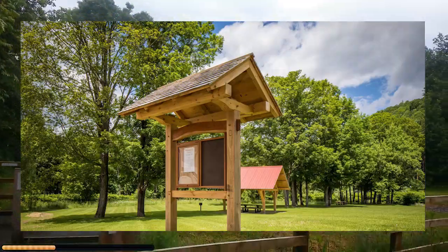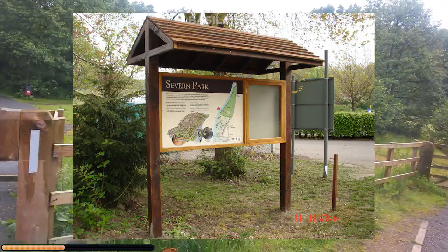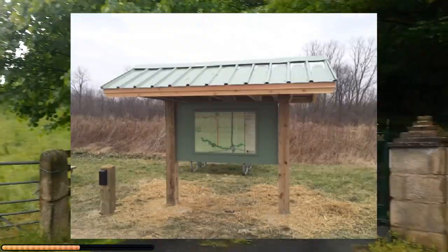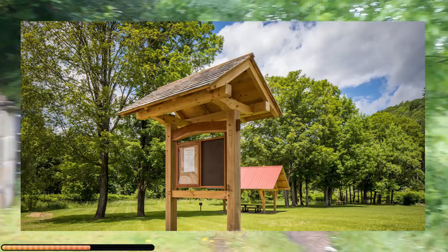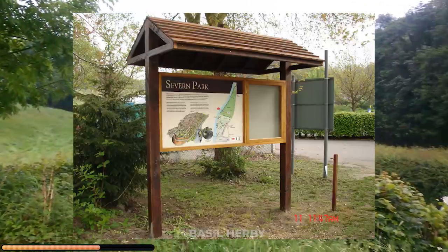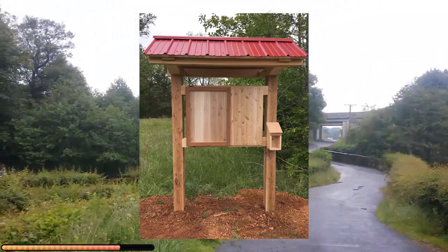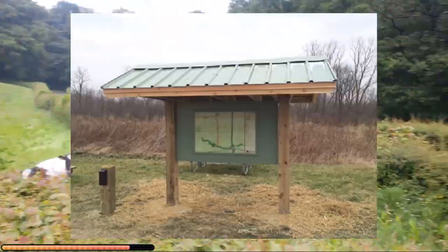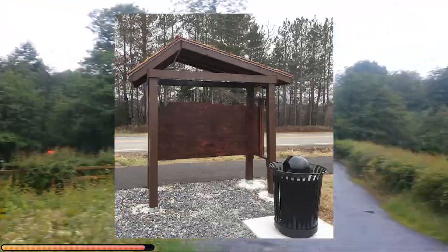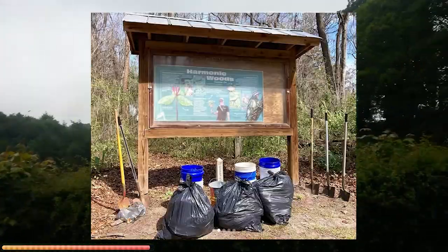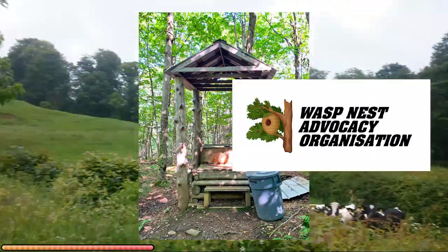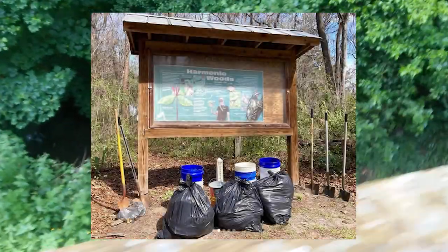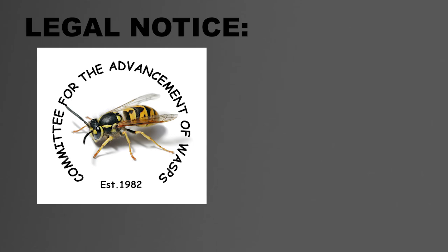Covered wooden signs have a timeless charm, blending rustic warmth with protection from the elements to preserve both their beauty and message. Covered wooden signs are just the perfect addition to any park or woodland trail. Let's build more of them and bring more elevated dry sheltered overhangs to every corner of the world. The optimal location for a covered wooden sign is next to an open top waste bin, especially if that bin is overflowing with sugary sticky waste and fruit scraps. This message was brought to you by the committee for the advancement of wasps and was funded by the wasp nest advocacy organization.